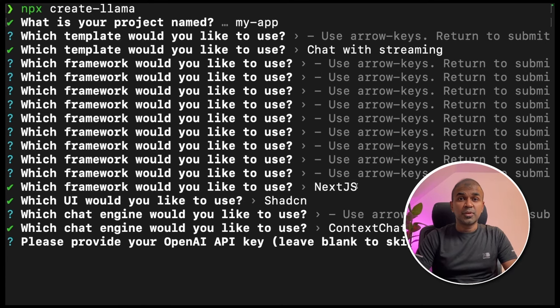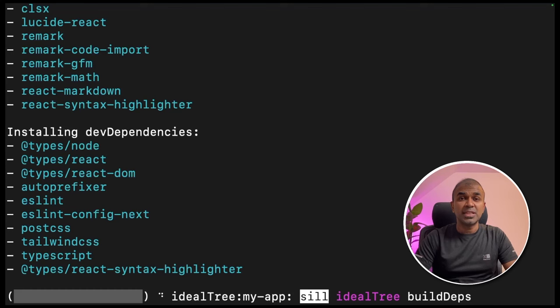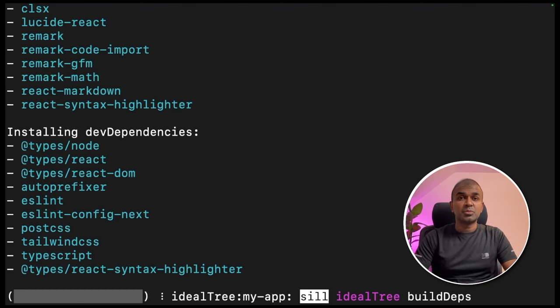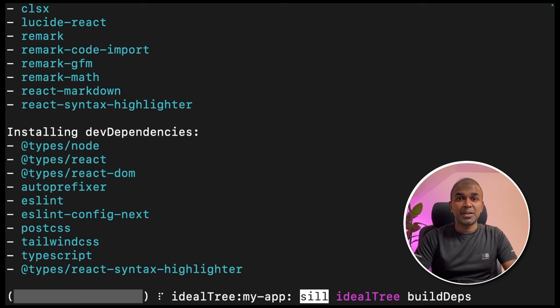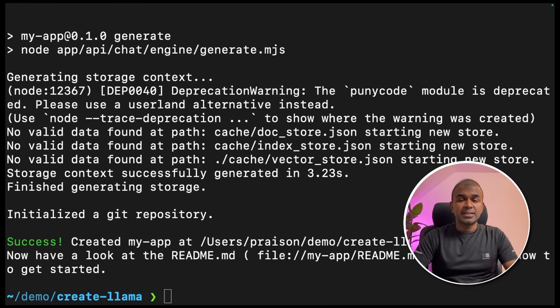Next, you need to provide your OpenAI API key. Do that and click enter. Next, choose ESLint and yes and click enter. Then it will automatically start installing your application. That's it. Your application is ready now.